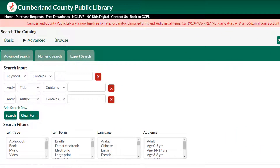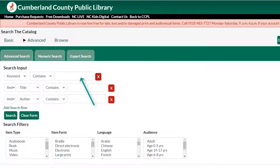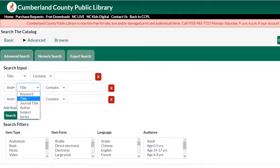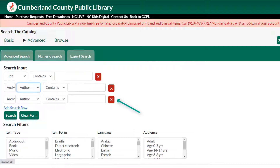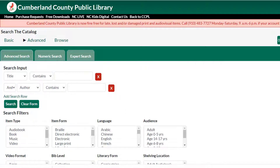On the advanced search page, you have multiple fields where you can enter search terms. Each term can be a different type, such as title and author. You can remove these by clicking on the red X buttons to the right of each line, or add new lines by clicking Add Search Row.